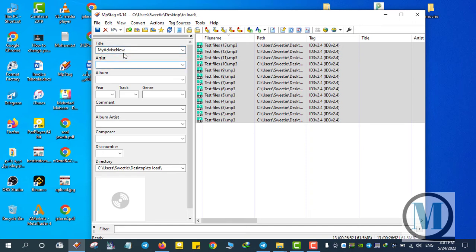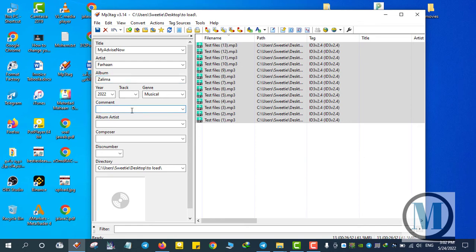Now the artist field is done. For the album I enter any name, for example 'Valimo', and the year is 2022. I copy the album name, fill in the album artist, and for the composer I put 'My Advice'.